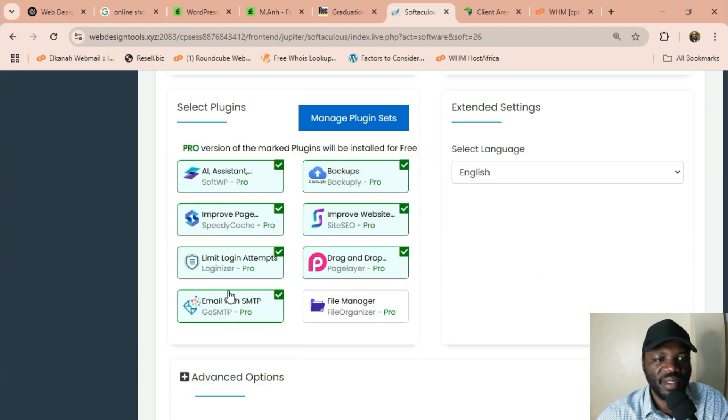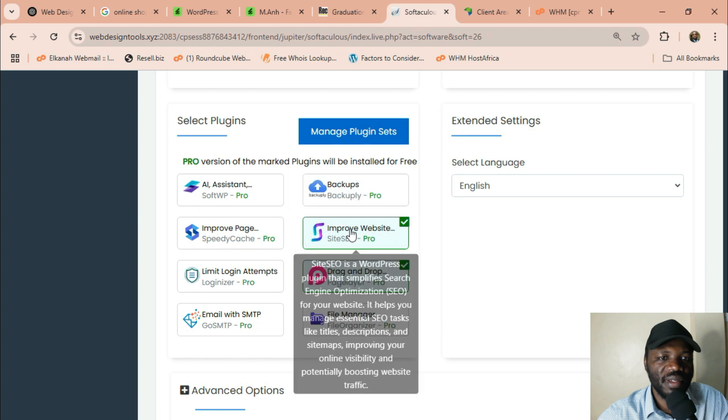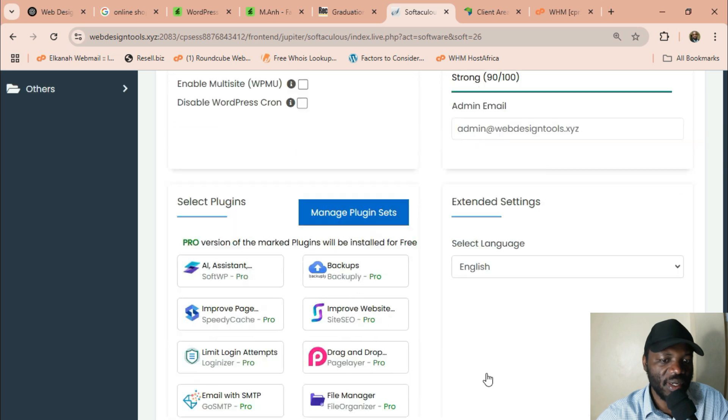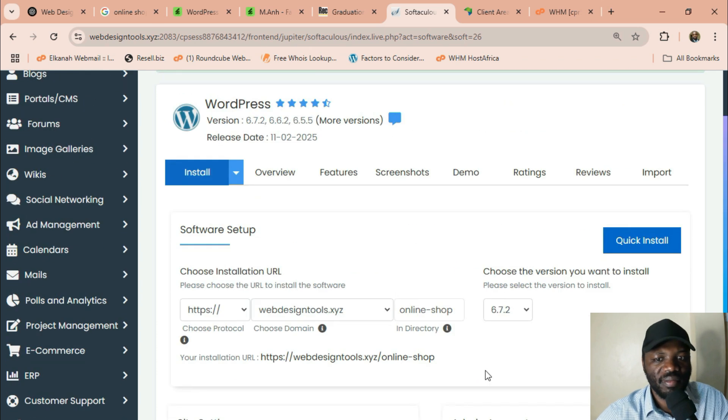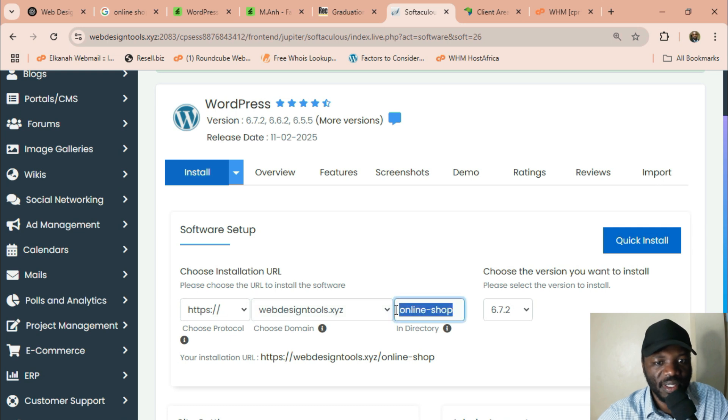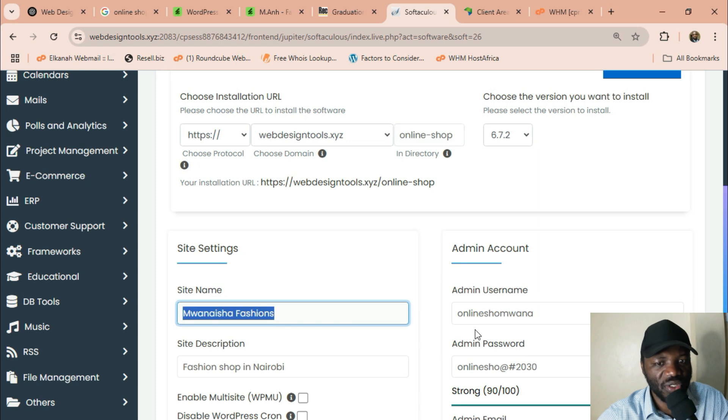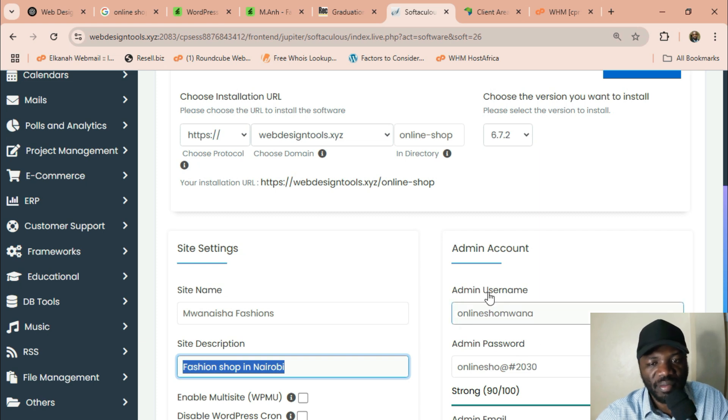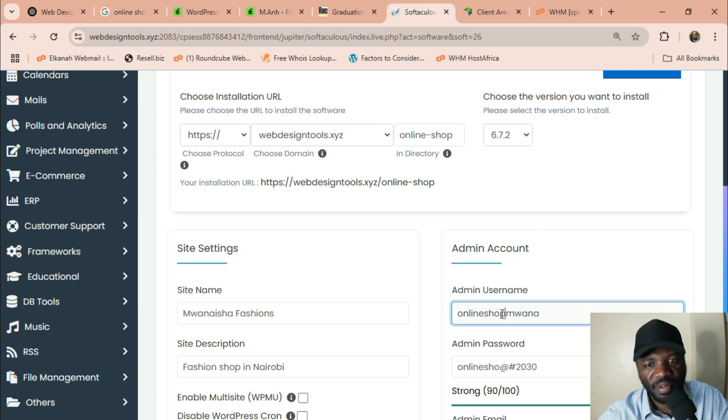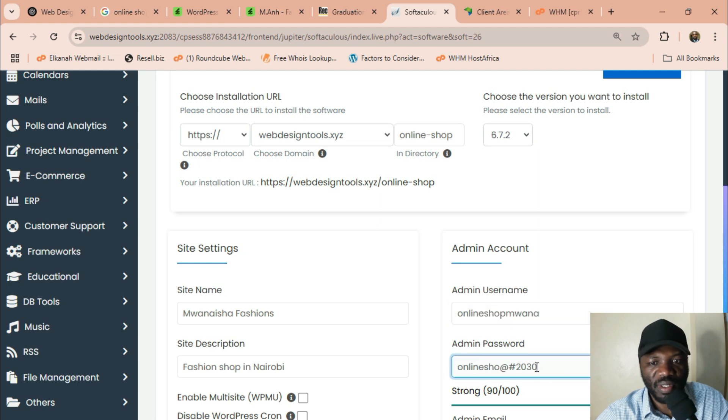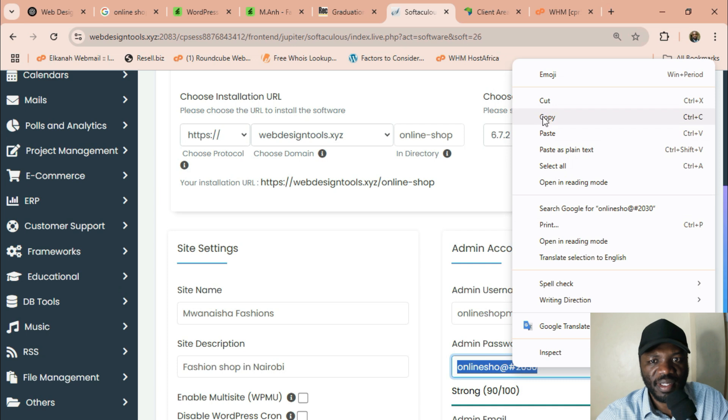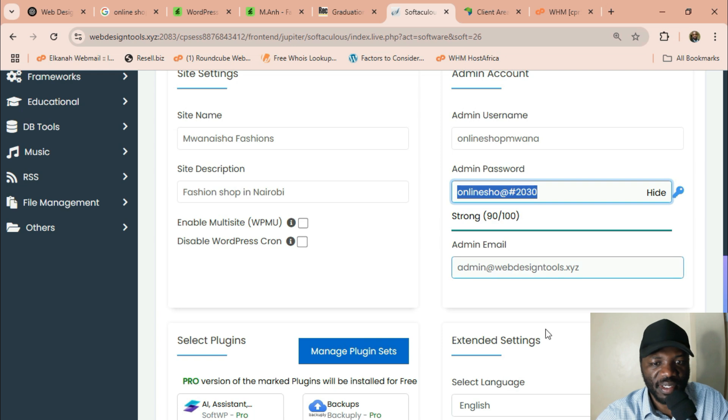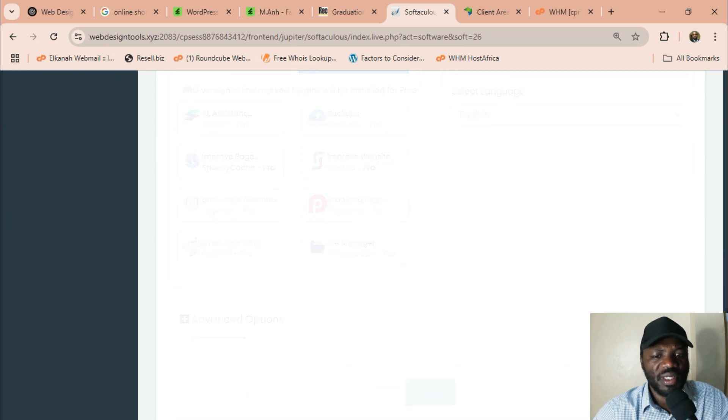Or you can use your Gmail if you want. But the username and password are very important. After you do that, you can uncheck all this. We don't need them. We will use our tools, the ones that we will install. So we are installing under a subdirectory and then the site name is Mwanasha Fashions. And then there's a fashion shop in Nairobi. You can copy paste the password somewhere and then you say install.